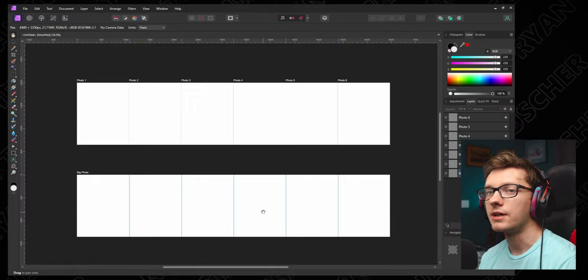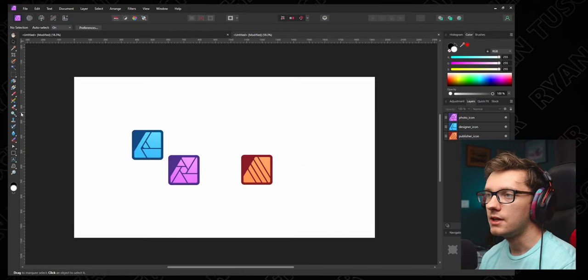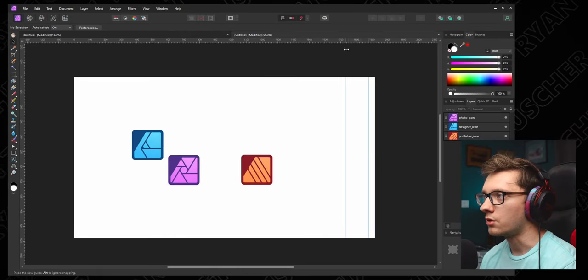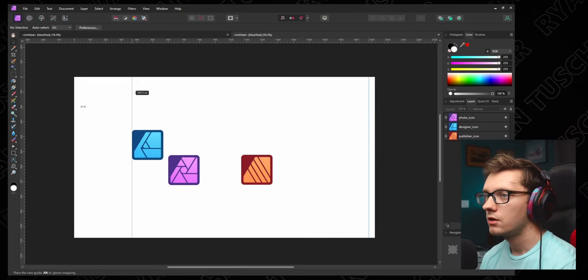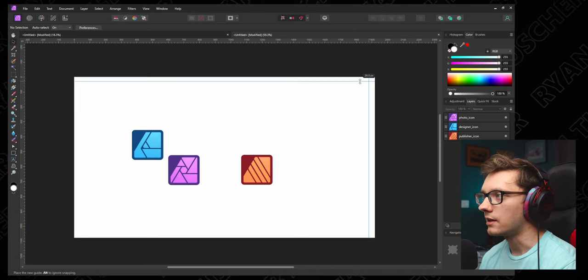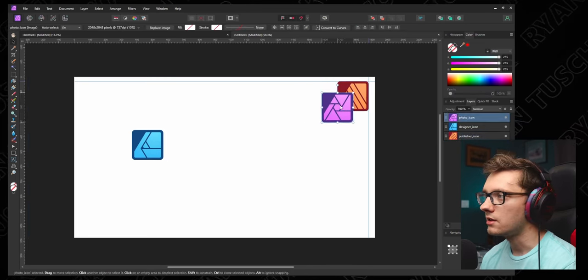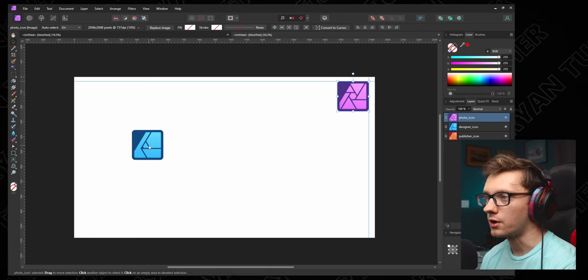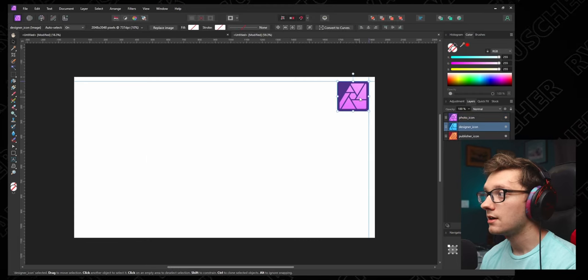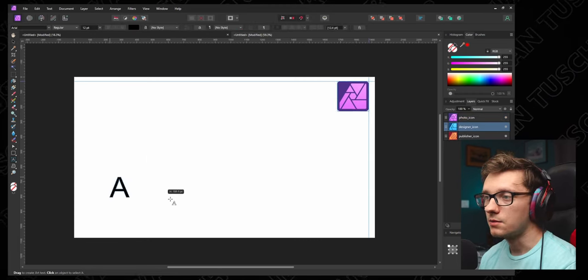Now maybe you're not on Instagram and you want to make a YouTube thumbnail template. Let's do that. Go to File, New, we're going to use the 16 by 9 preset that I have. We're going to drag in all of our Affinity icons and we want them all to be in the corner. So we're going to bring down two guides like so and drag these guys into the corner.